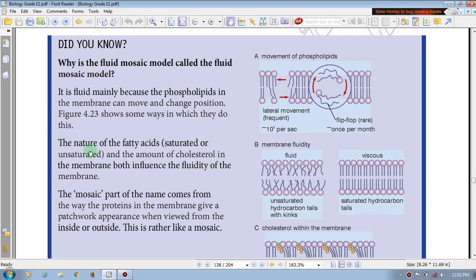This is the natural fatty acids. It can be a little fat. If you are not the type of phospholipid, it can be a little fat. The nature of fatty acids is saturated and unsaturated.